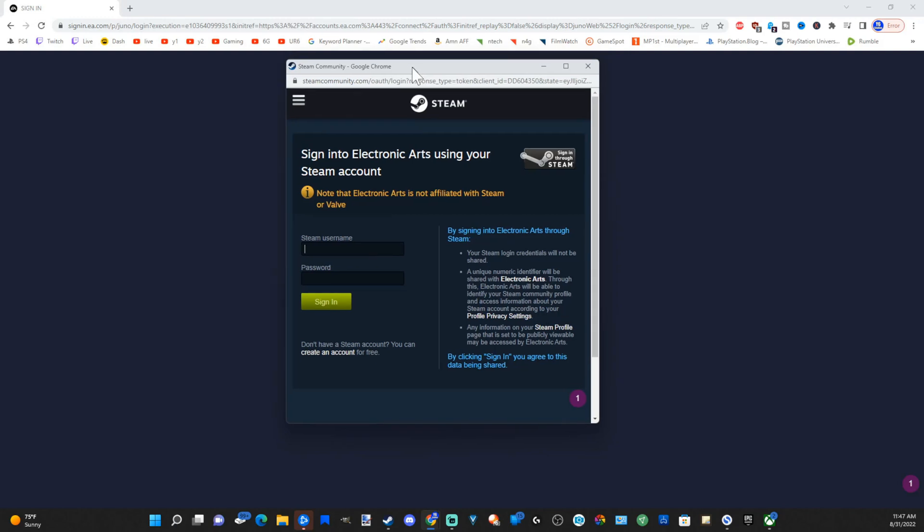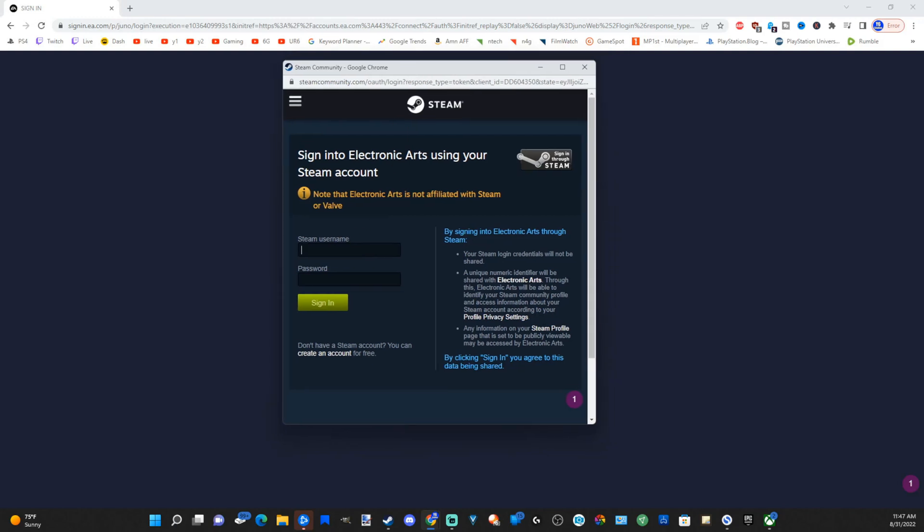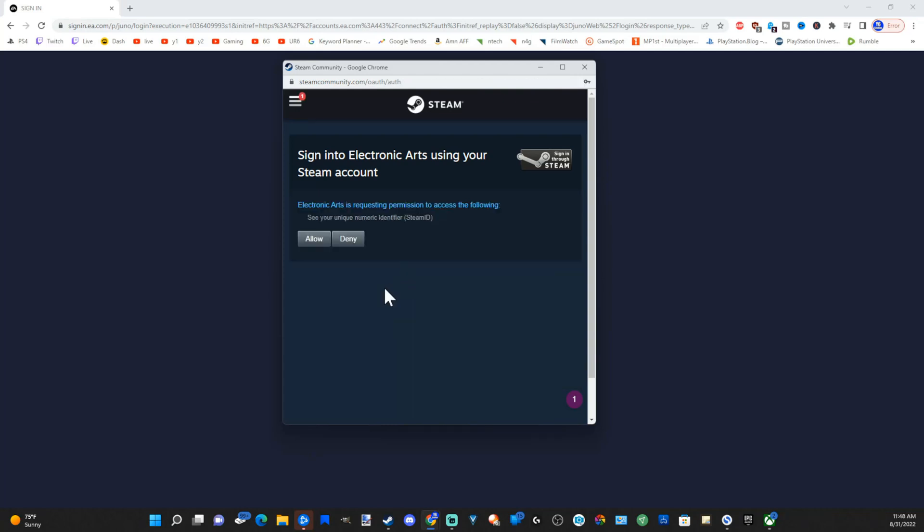Go ahead and sign in with your Steam account now. Let's type in my username and password. Or if you don't have one, go and create an account down below. Now it says sign in to Electronics Arts using your Steam account. Do you allow or deny? Let's go ahead and give them permission and allow it.